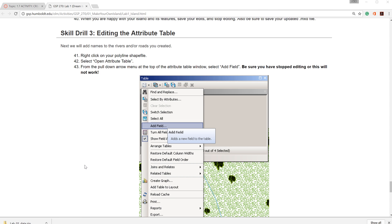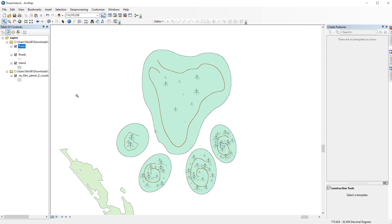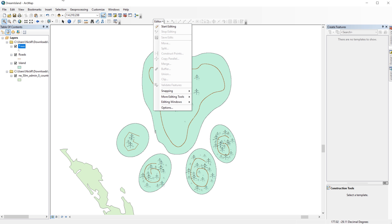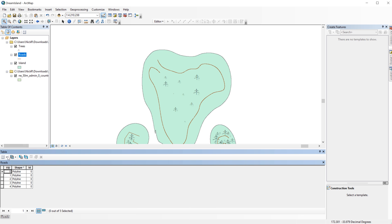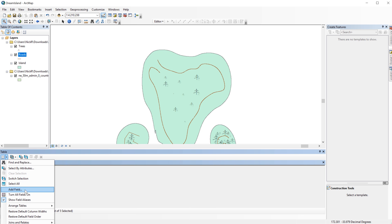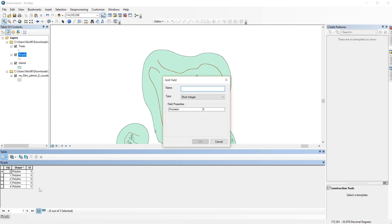I am at Step 43 on the instructions. I'm going to name the roads on my island. To do this, I'm going to add a Name field to the attribute table. This step won't work if you are still editing the shapefile, so double check to make sure you have stopped editing. Right-click on the roads layer in the table of contents and open the attribute table. From the menu on the left, choose Add Field. Name the field and change the field type to text. Then click OK.